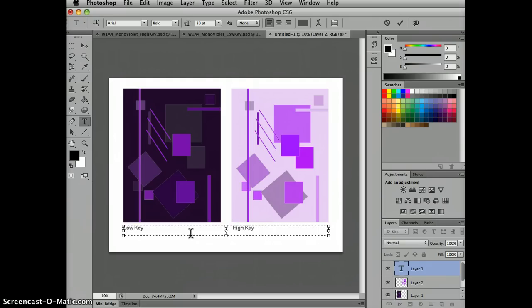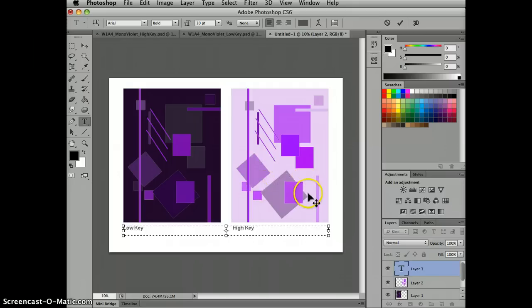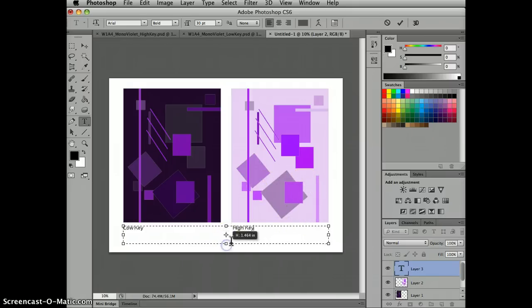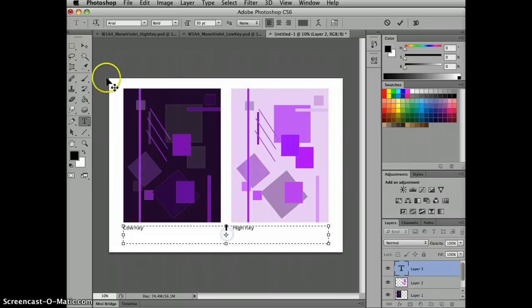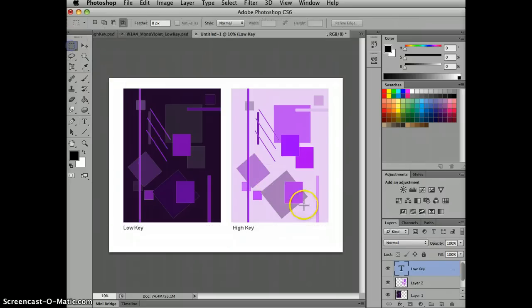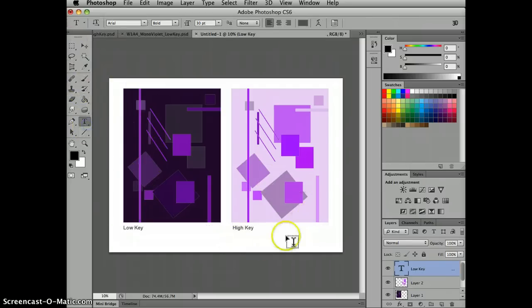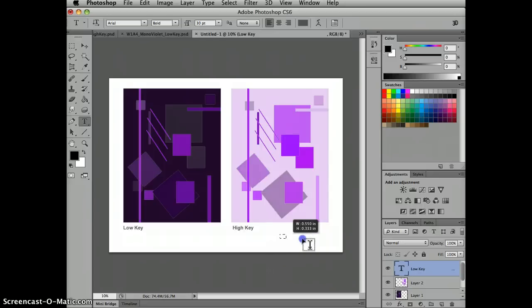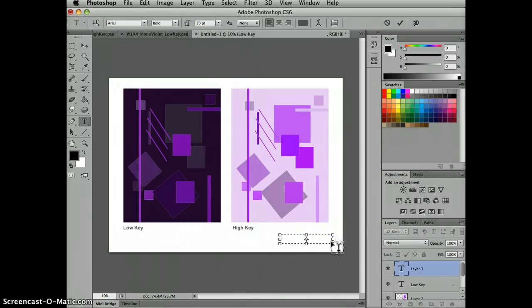And then I'm going to just tab over to the beginning of the high key version here. And we don't want the text to touch the design. Anything that encroaches upon an artwork can be visually distracting. I think I'm just going to apply that as is. And then I'm going to add another text box down here and put my name down here.